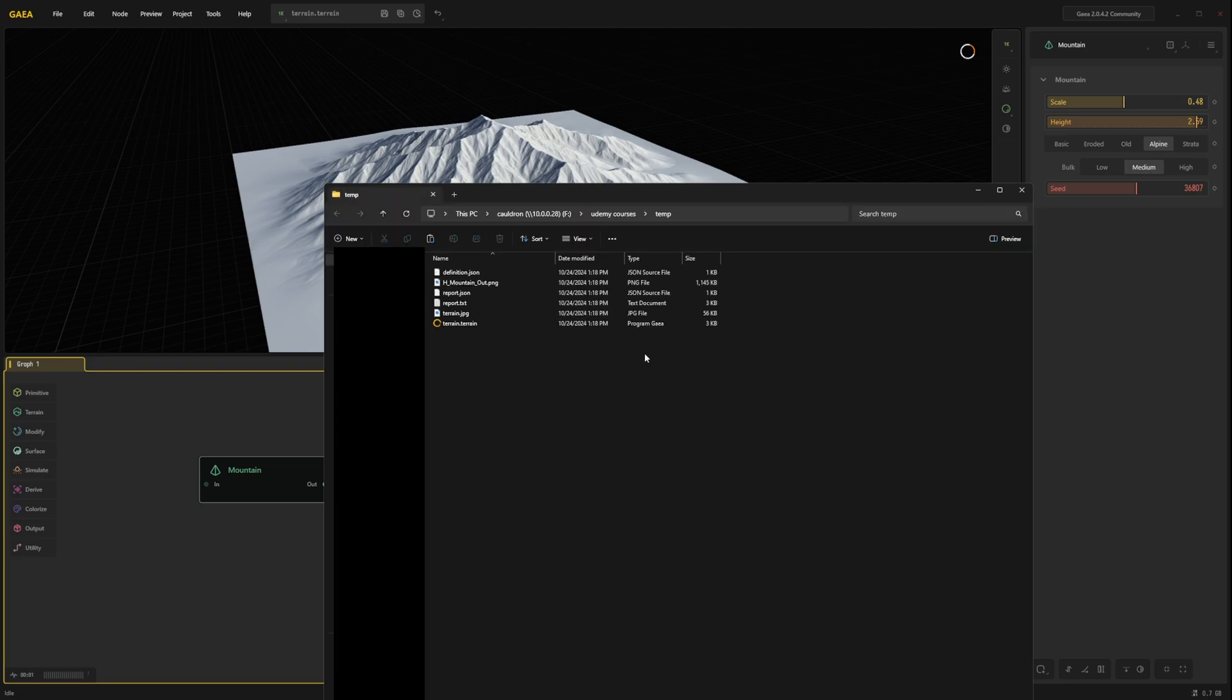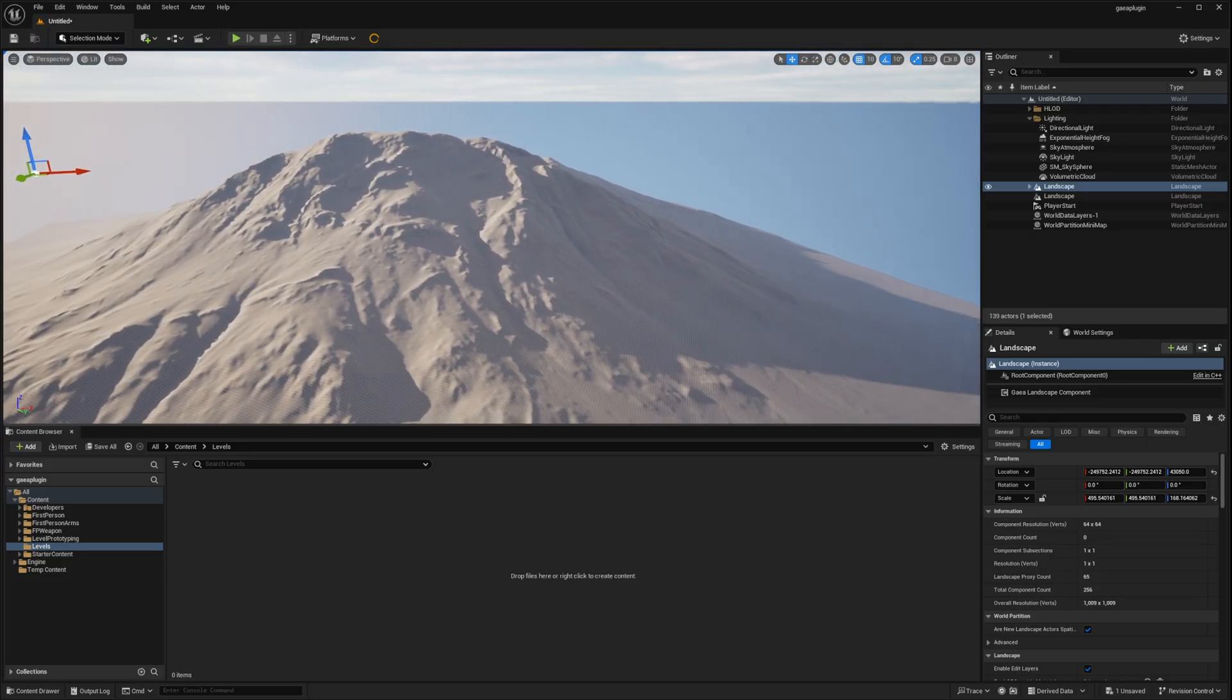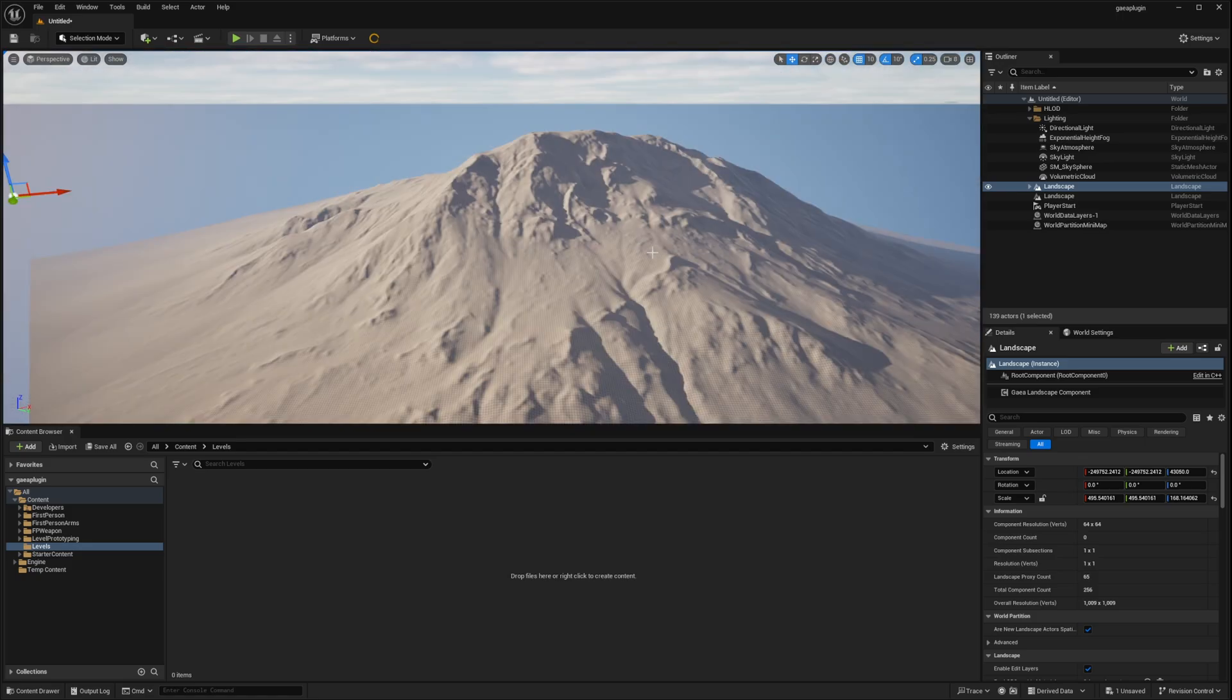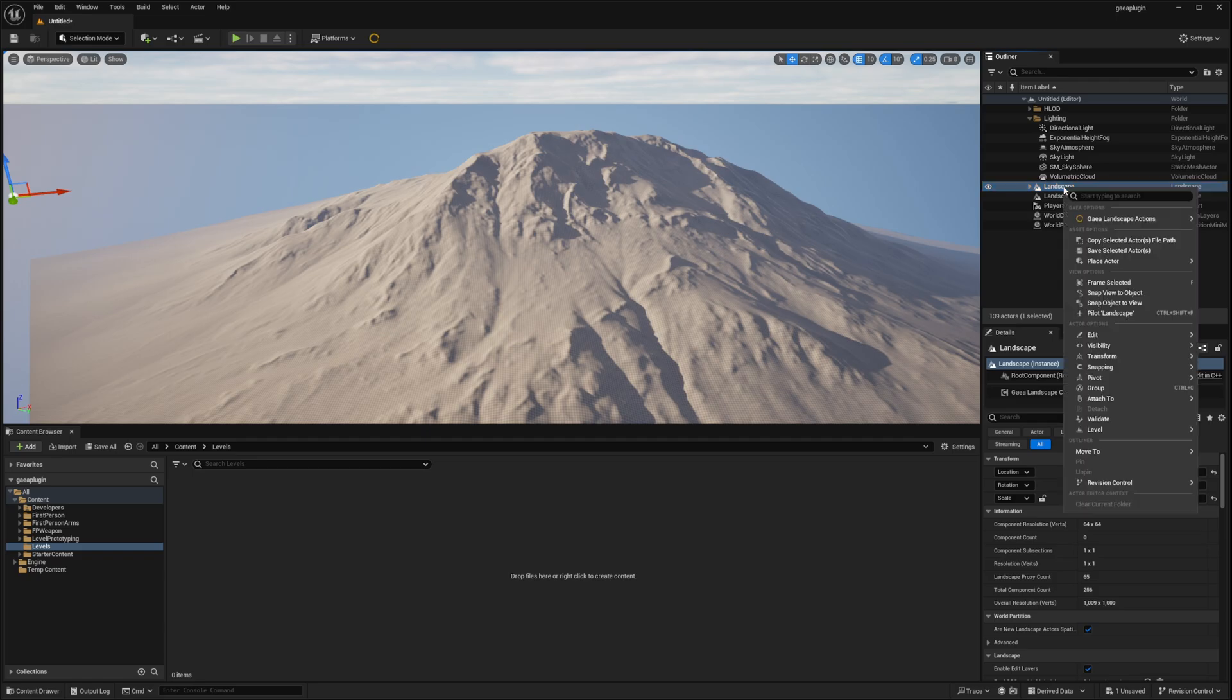In the same folder as before. Overwriting the old file. Let's go back to Unreal Engine. So nothing has changed. But let's right click the landscape in the outliner. Gaia landscape actions.